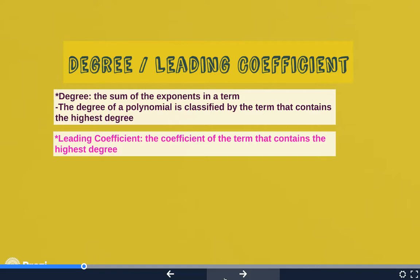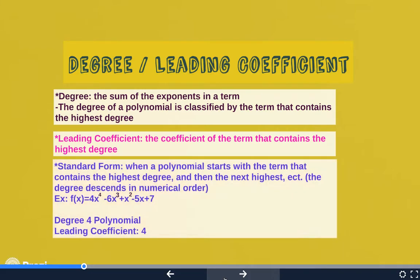A leading coefficient: once you classify which term has the highest degree — when you count up all the exponents, which term has the highest number — you go to the coefficient of that term. All coefficients are numbers in front of the variable. So the leading coefficient is the number in front of the variables in the term that contains the highest sum of exponents.